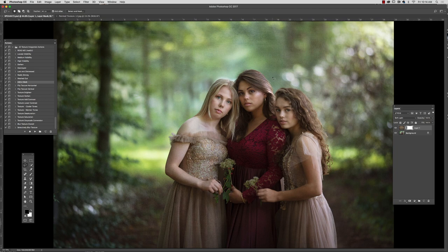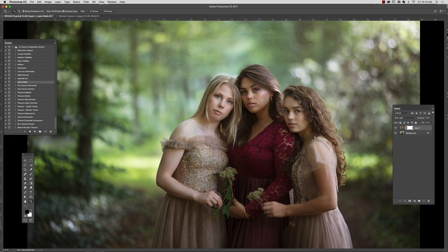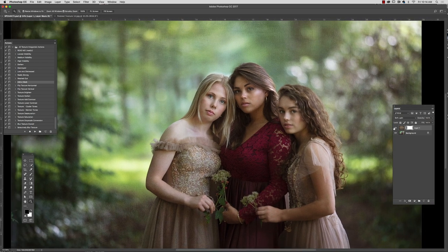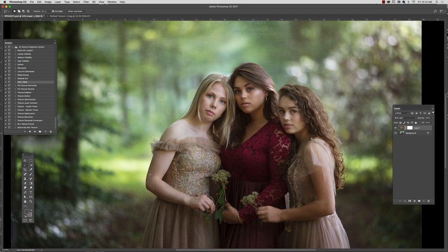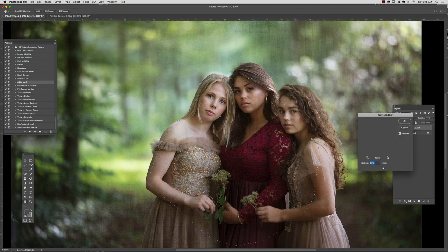I'm going to zoom in a little bit because what I'm concerned with is actually the texture on the faces. I like the tone that this texture is offering but I'm not sure about the texture itself over the skin. So I'm going to select my lasso tool, make sure that my feather radius is pretty soft, and then I'm going to go ahead and apply a Gaussian blur — just going to eliminate the texture itself by blurring it over these skin tone areas. I want a nice soft transition, which is why I have this large feather amount.